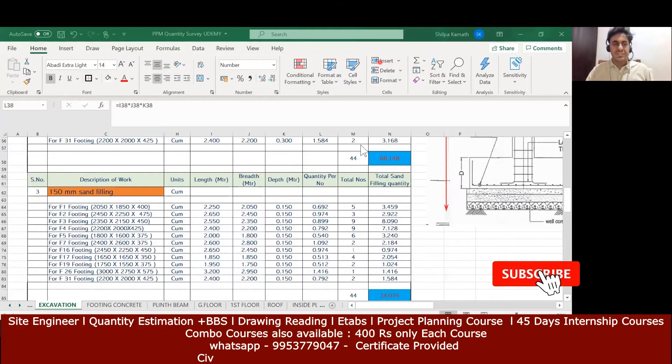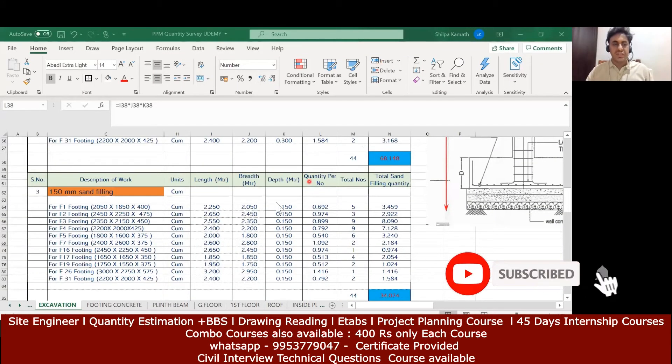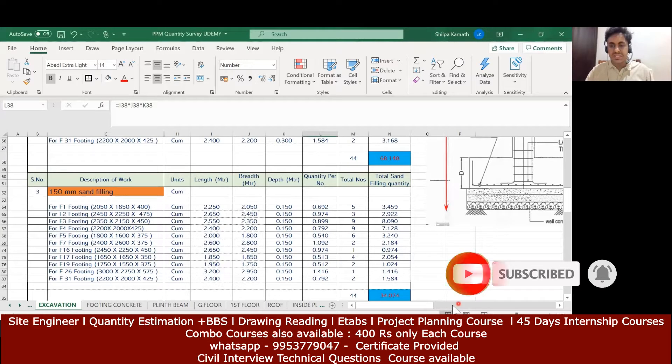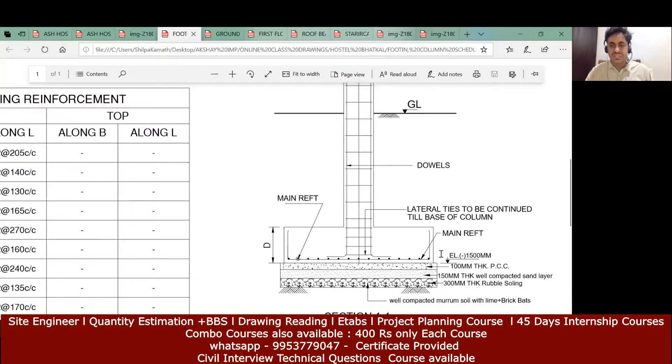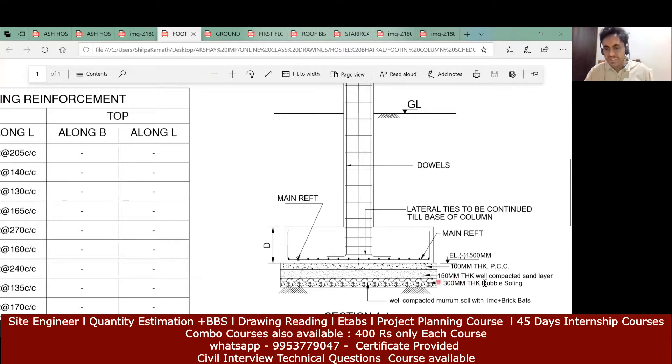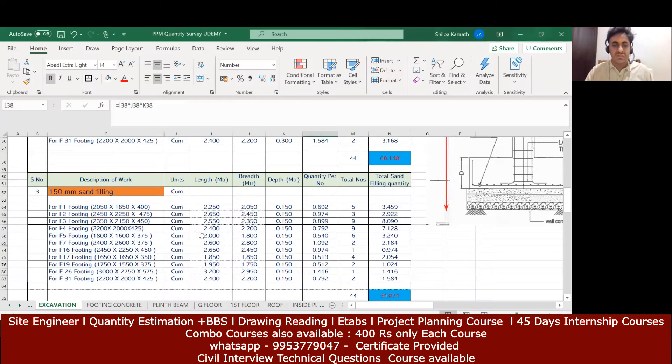Hello learners, in this lecture we'll try to find the sand filling quantity. The thickness of the sand filling is given here - it has to be 150mm thick, well compacted sand layer.